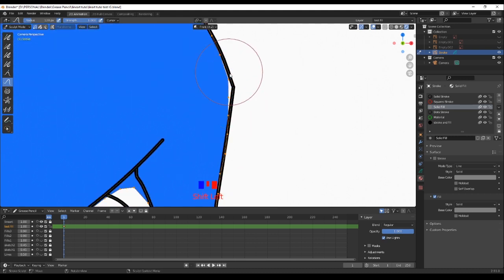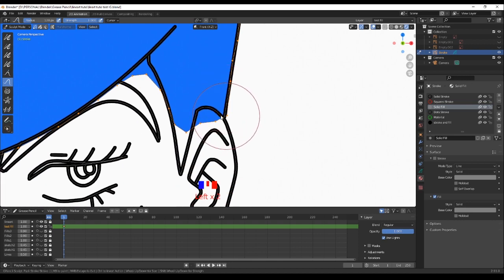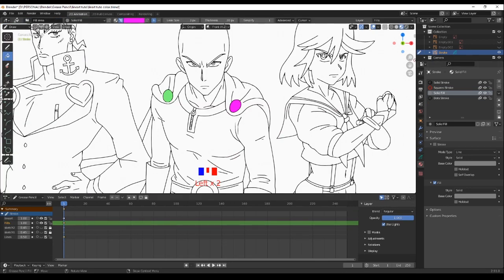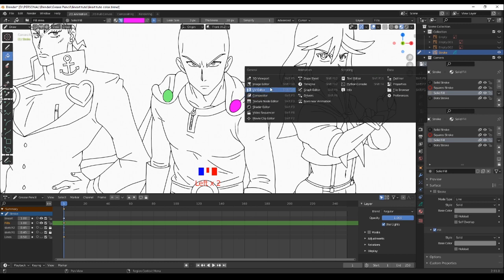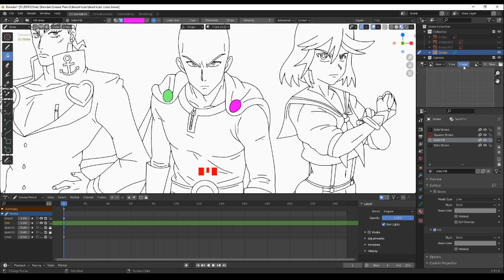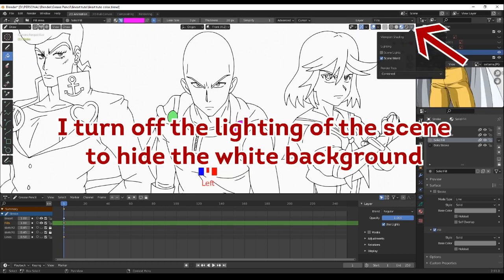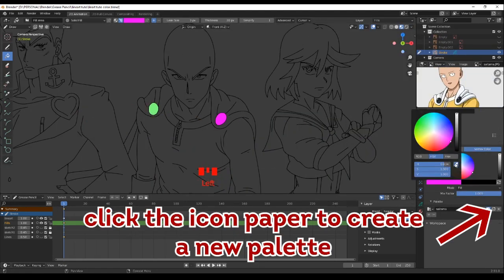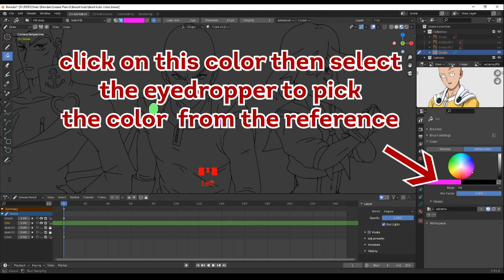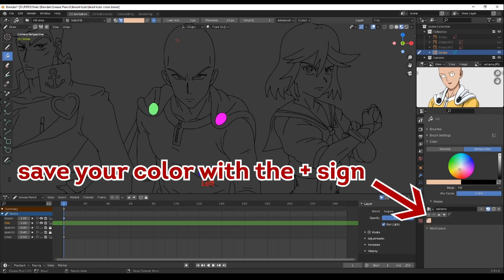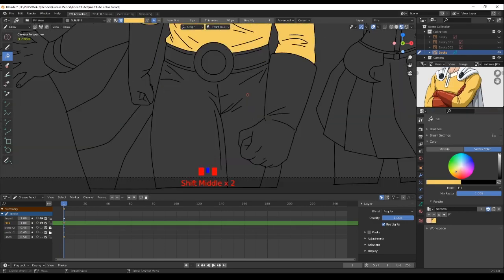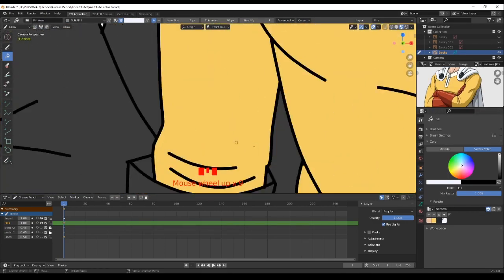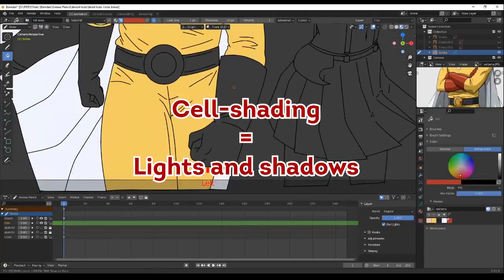Keep that in mind when dealing with these situations. If you want to get colors from a reference, you can make your own personal palette — just pull out a new window at any corner of your choice and set it to Image Editor. From there, open the image of your choice, then create a new palette, pick any color from your reference, and save it. That way you'll be sure to use the same exact color every time.